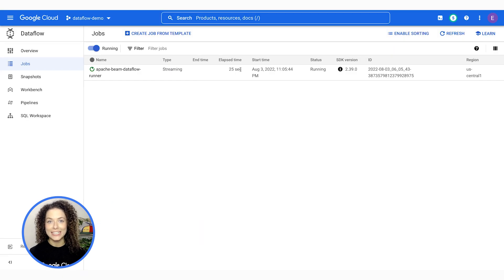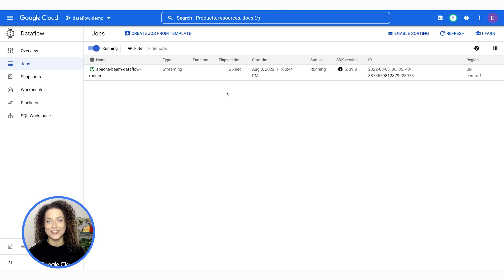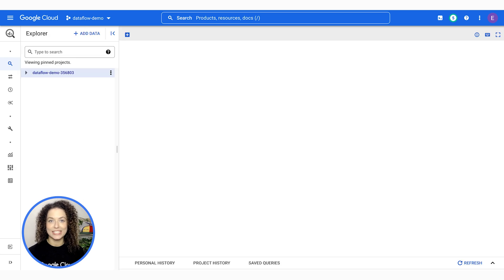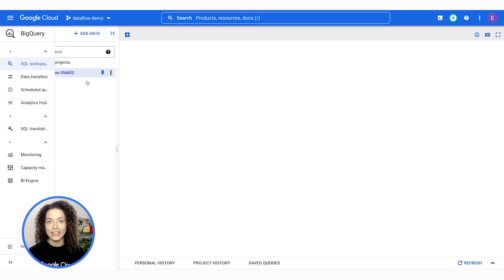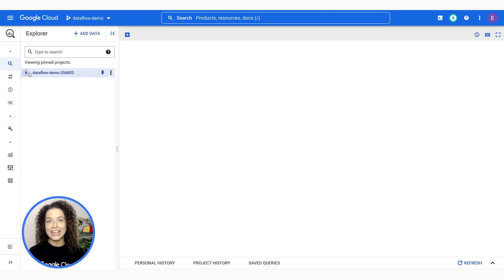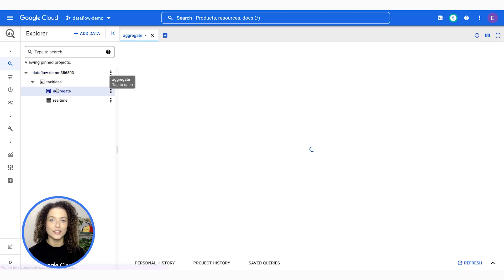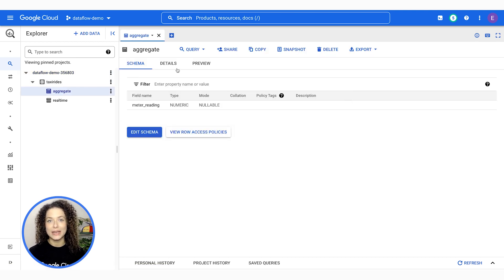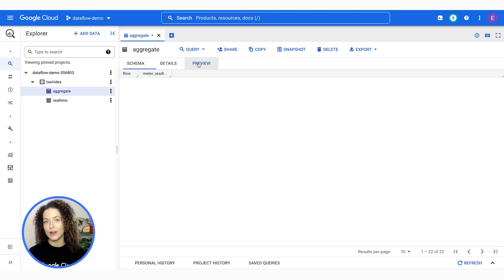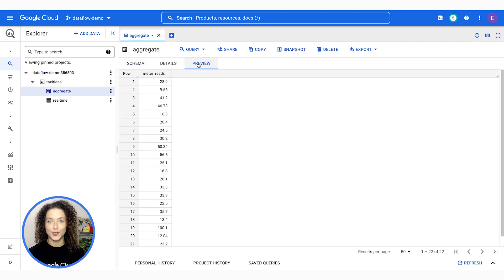Once we run these cells in our notebook, we should see that a Dataflow job has been spun up. Back on the Dataflow console, we can see that this job has been successfully launched. And when we navigate to BigQuery, we can see that this live aggregate data is being streamed directly into our new table.